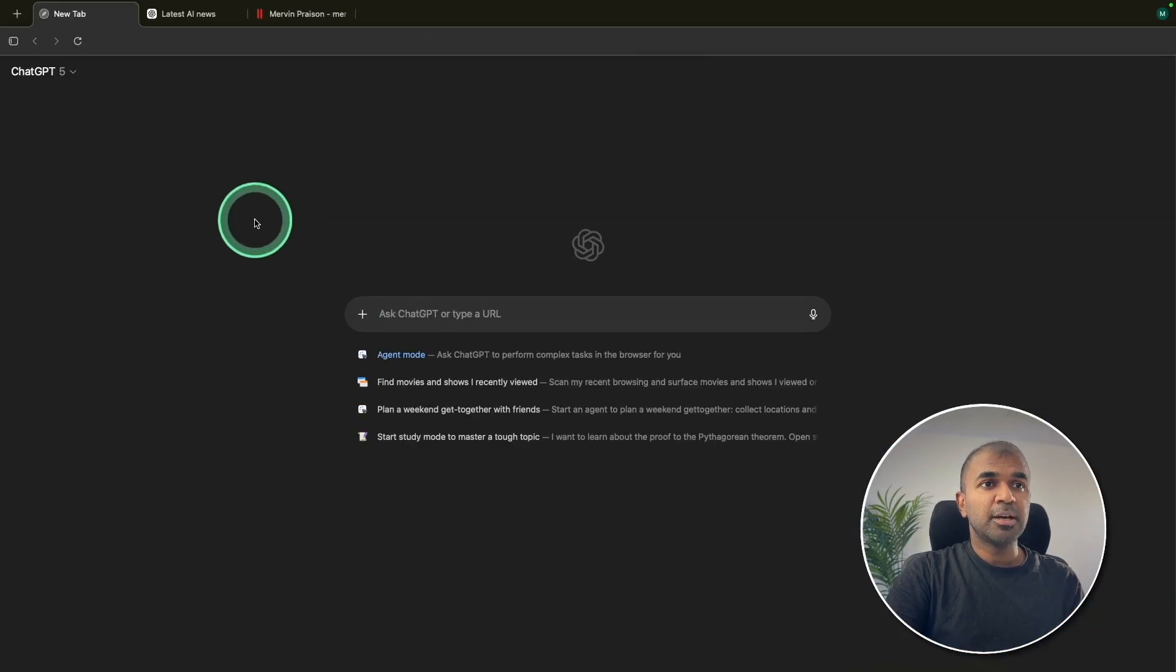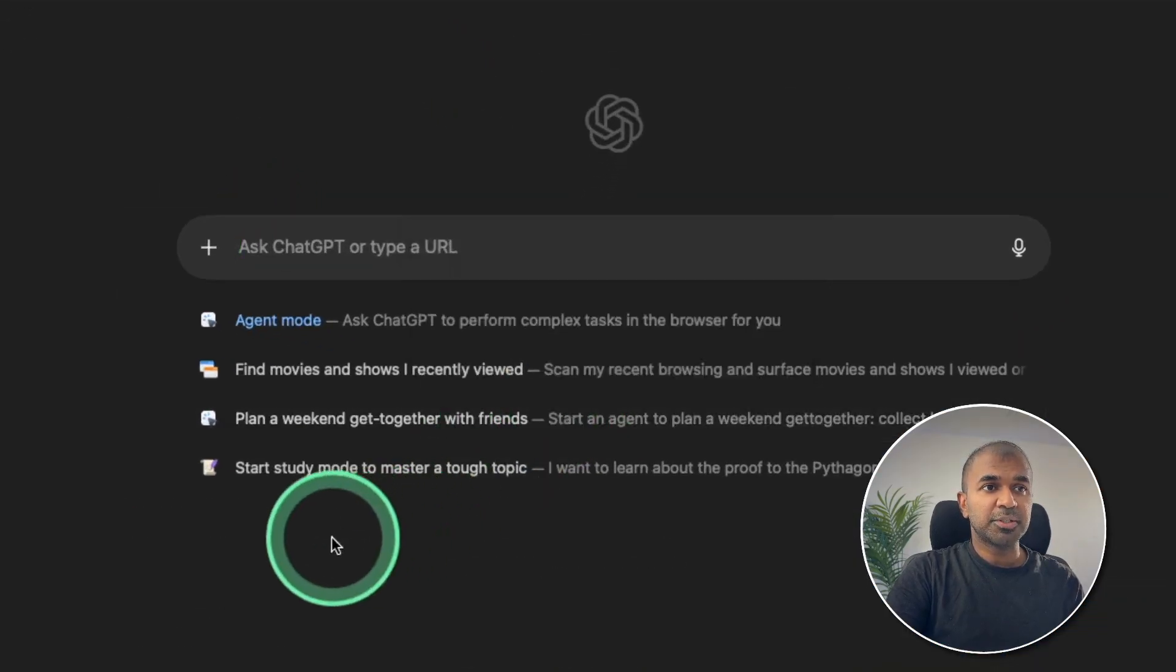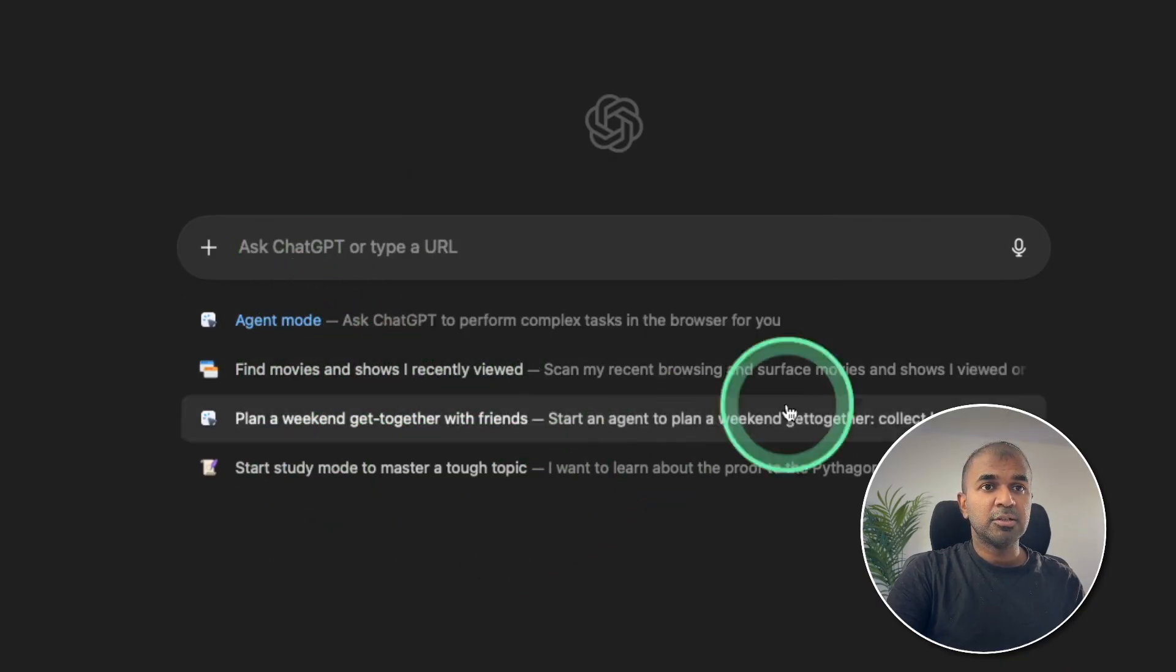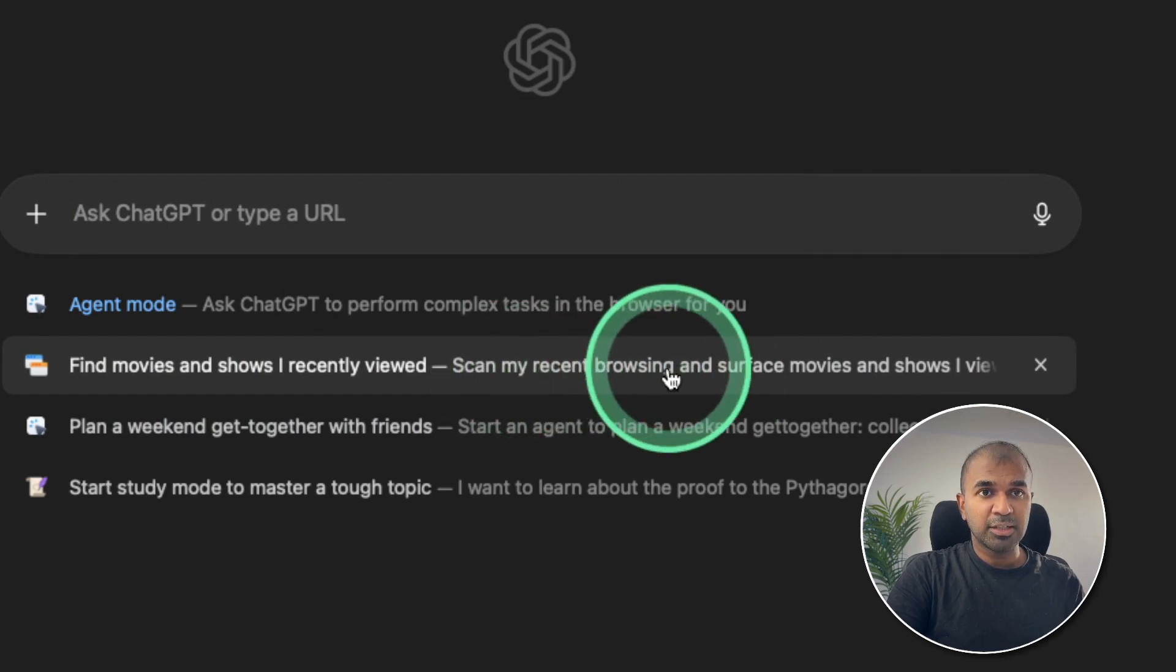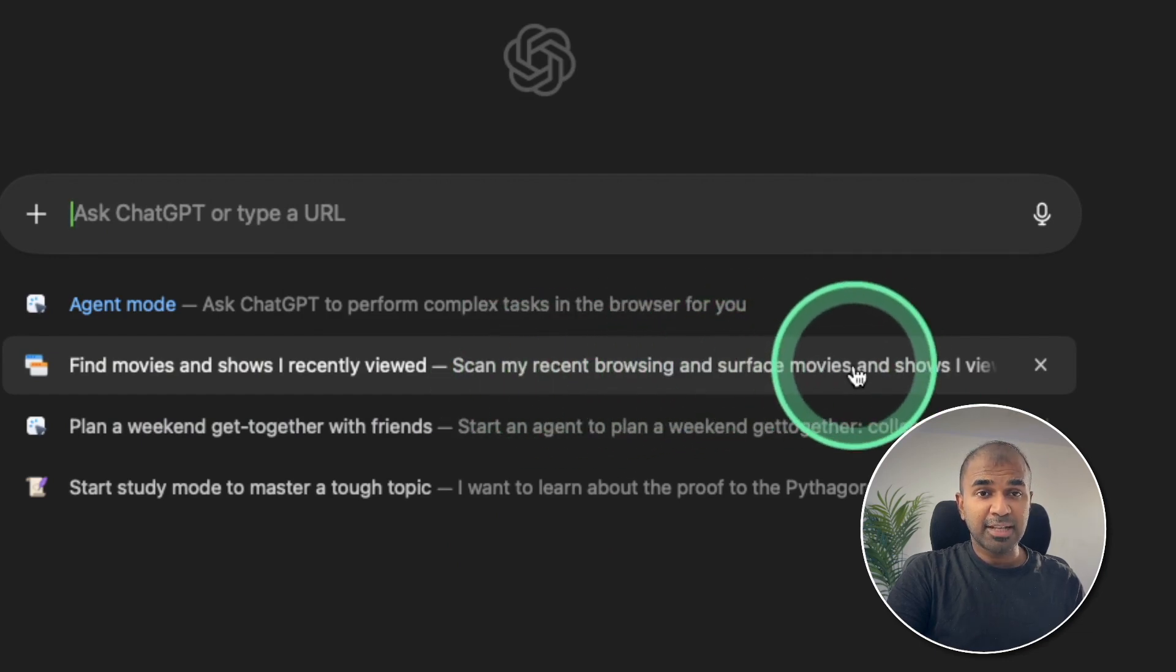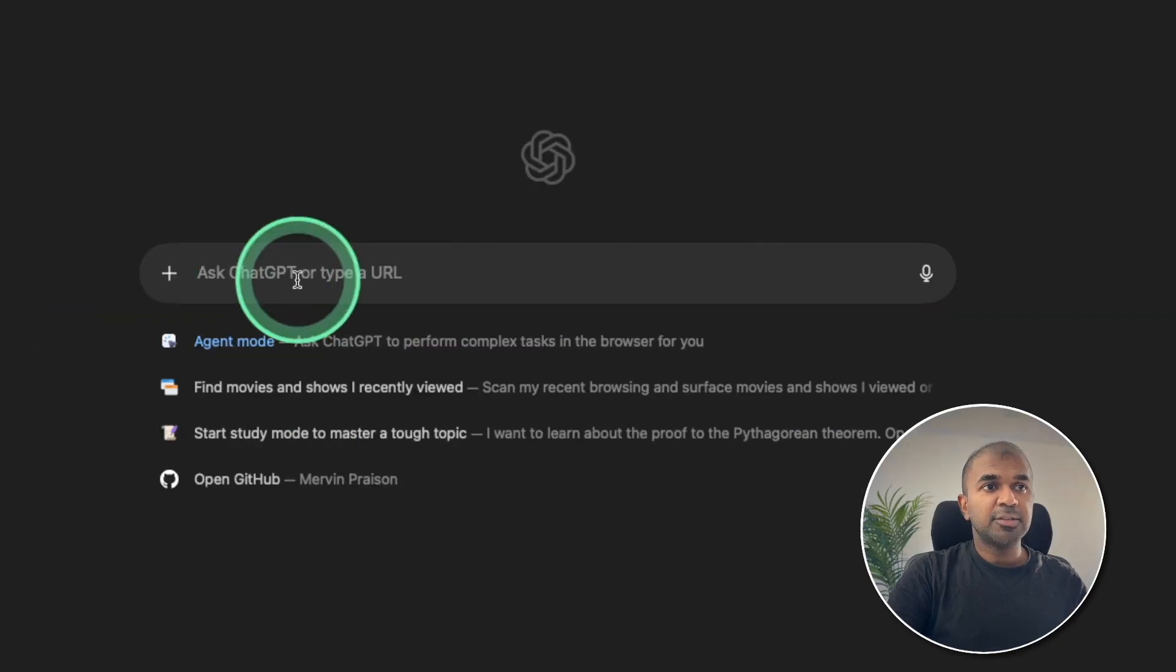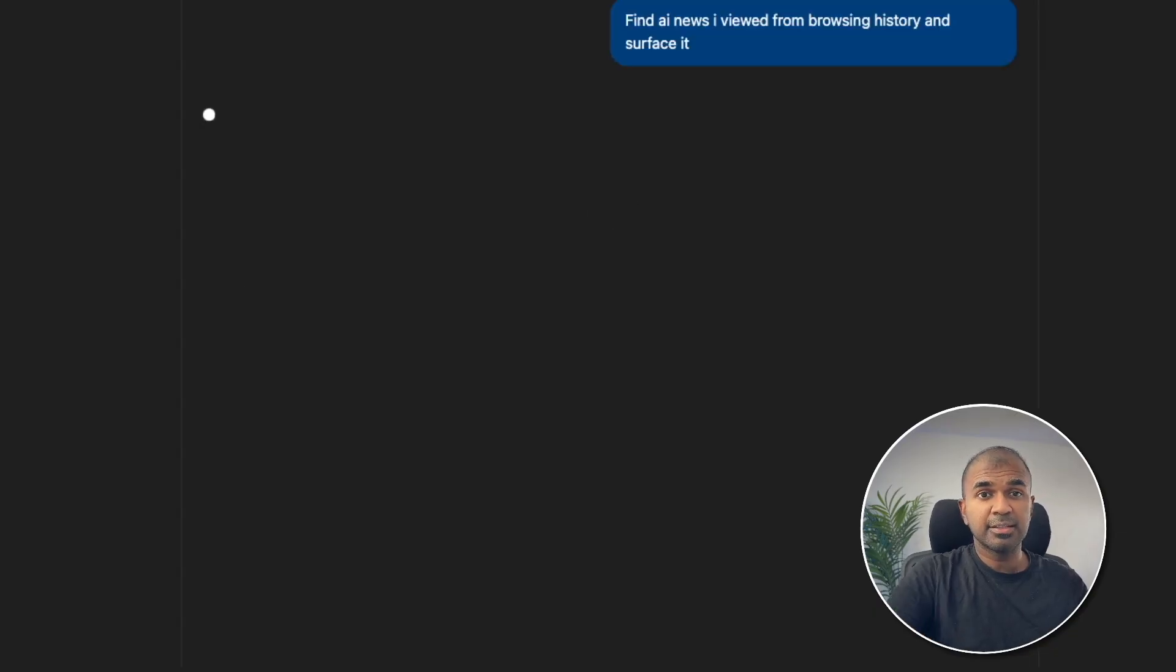Next, opening a new tab. So here I've got different options. Agent mode, find movies and shows I recently viewed. So this will automatically scan your recent browsing and open the relevant tabs. This is the thing which I liked. Instead of finding movies, I'm going to say find AI news I viewed from browsing history and surf as it. Clicking send.